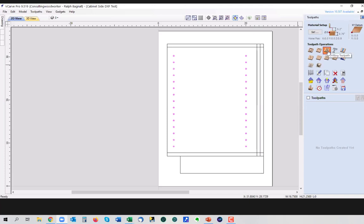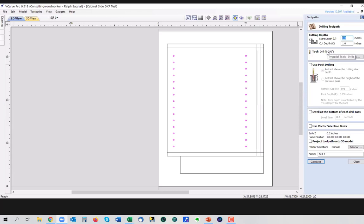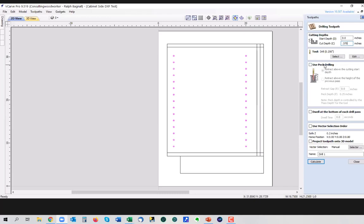But we do also have a drill command over here. So cut depth is in this case going to be 0.375. We're going to use a quarter-inch drill because we can. Vectric gives me the opportunity to do pec drilling. We're only going in three-eighths of an inch, so we probably don't need to do that, but if you're drilling deeper, it will actually, you can set it up to go in a little bit, come back out and clear chips, go in a little more, come back out and clear chips. It's a pretty nice setup. Usually you would use this with drills.